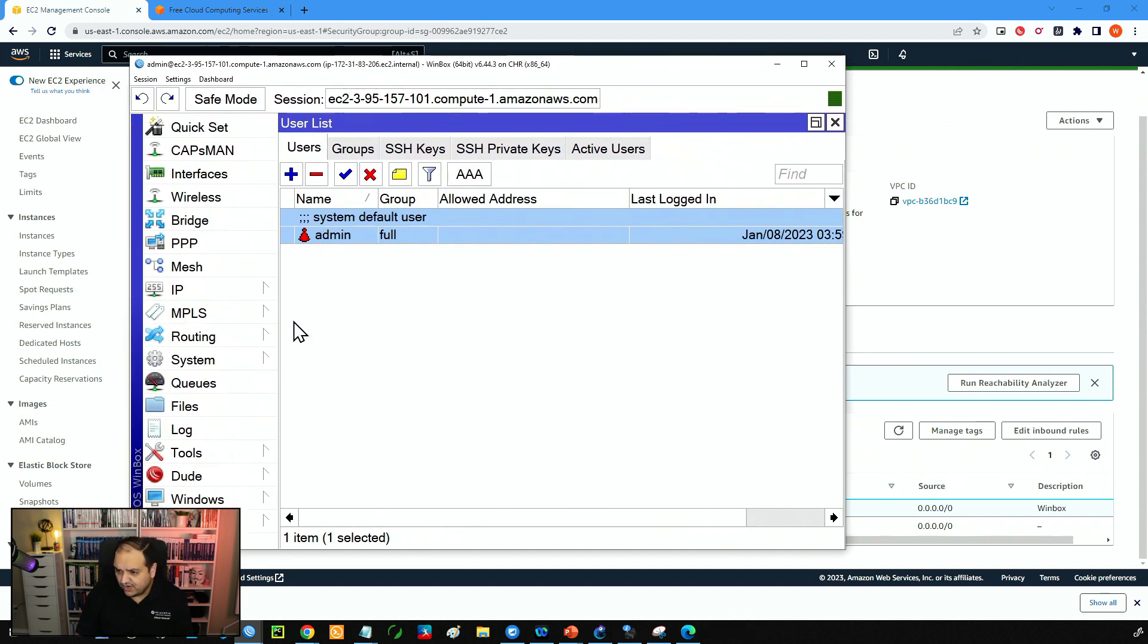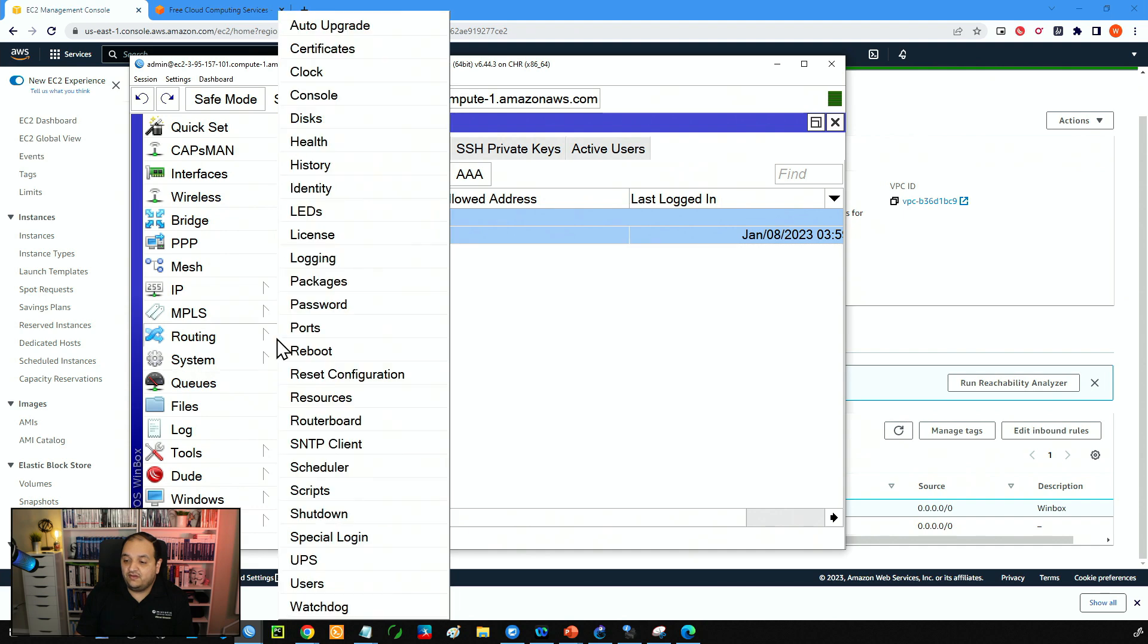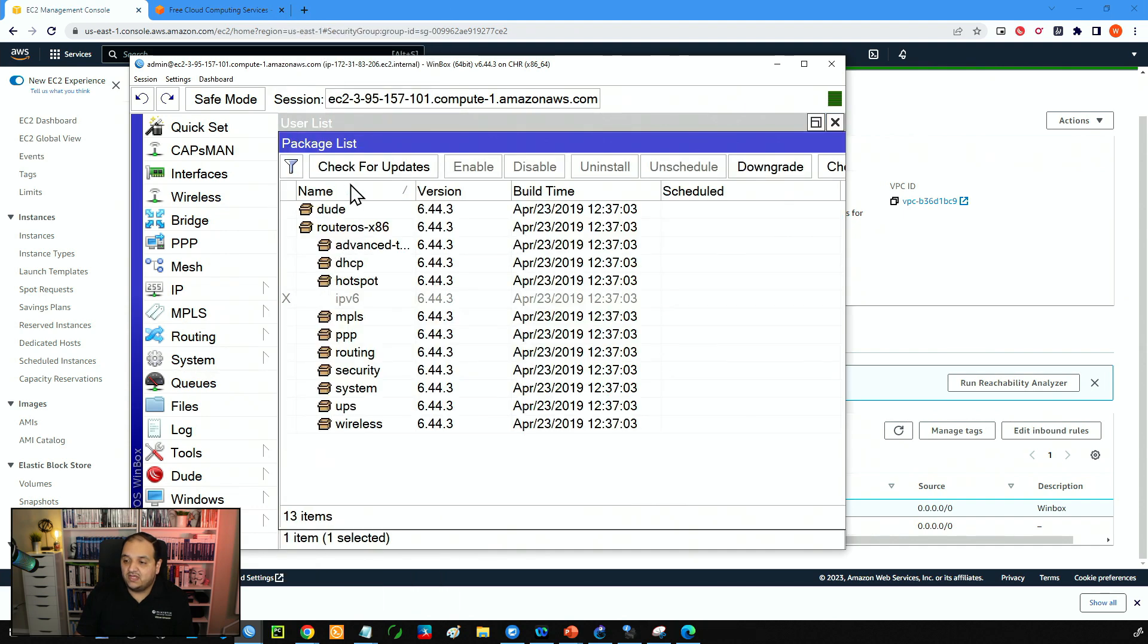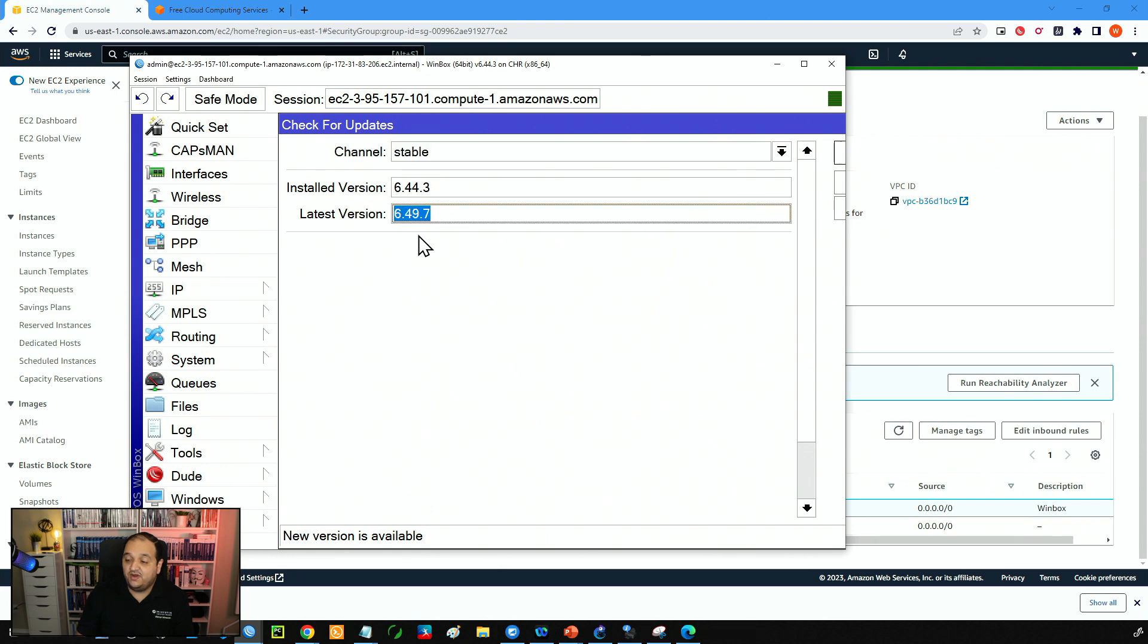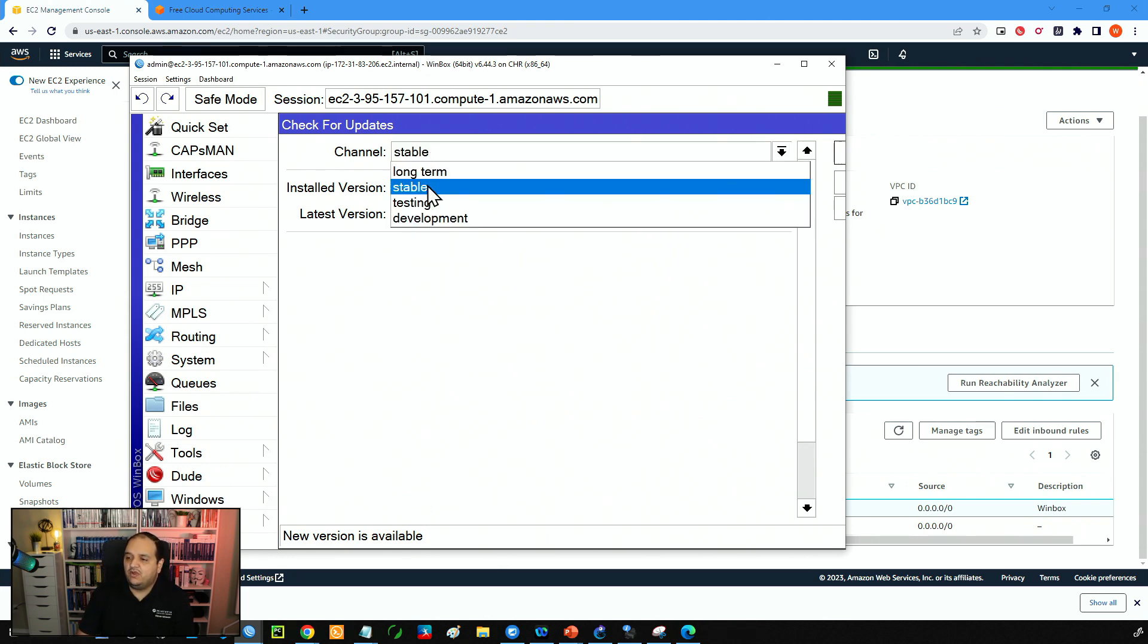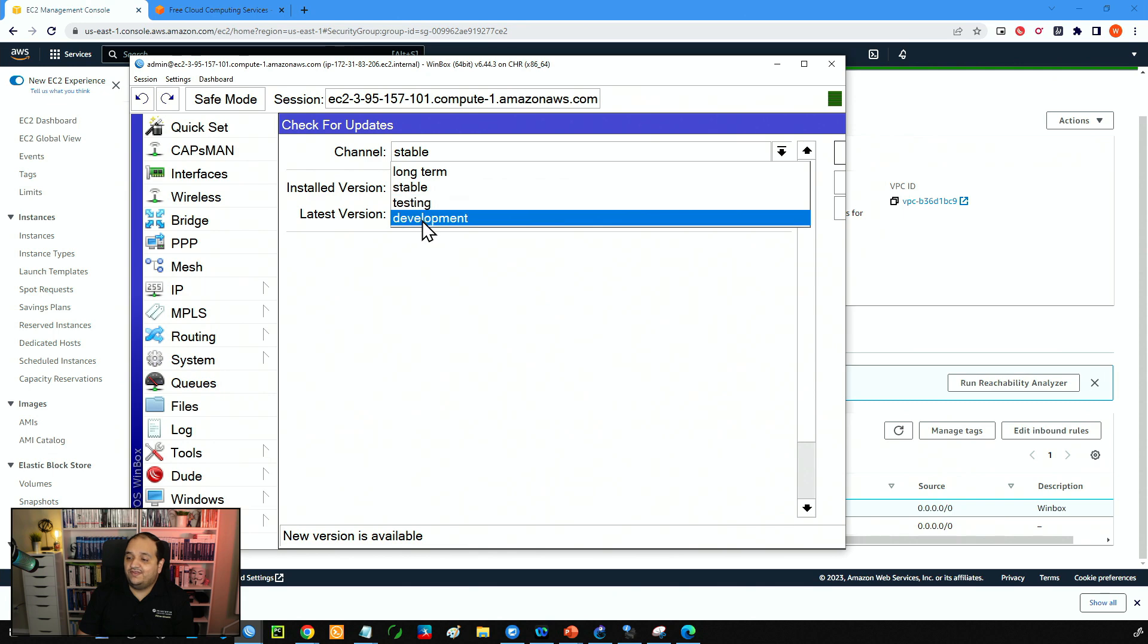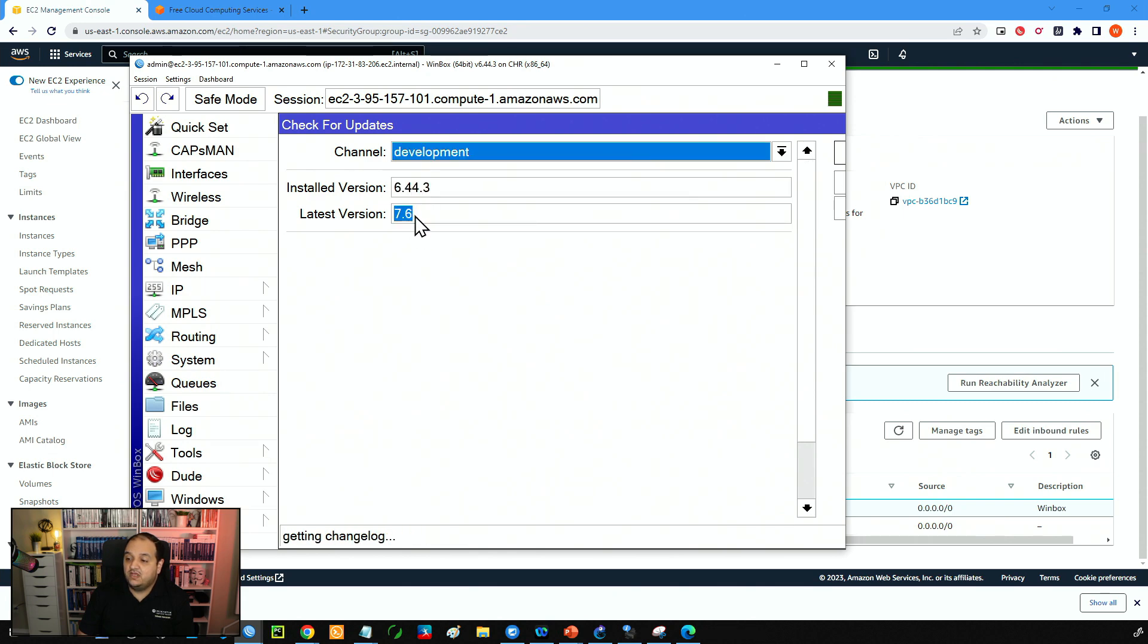So now the next step is going to be upgrading the operating system. To do that, we'll go to system and then packages, check for updates. And here we can see that on the stable channel, the latest version is 6.49.7. But I want to use RouterOS 7. So I will go to development. You can see that the latest is 7.6. Maybe that number is going to be higher now that you're watching the class.